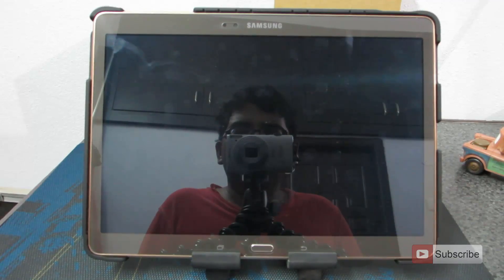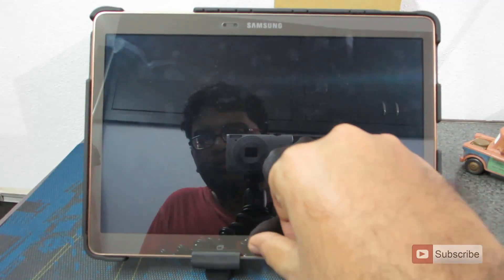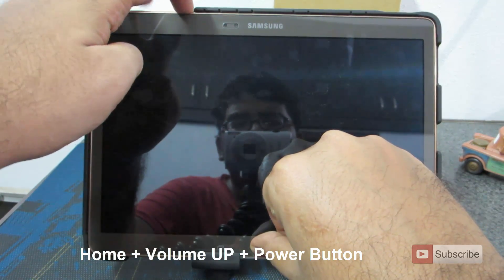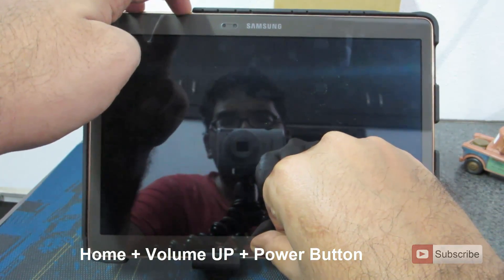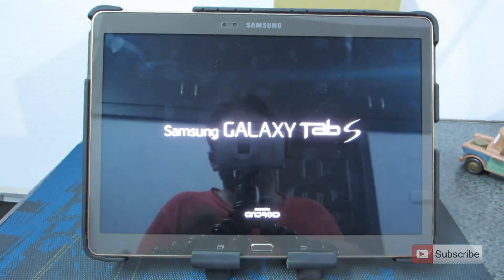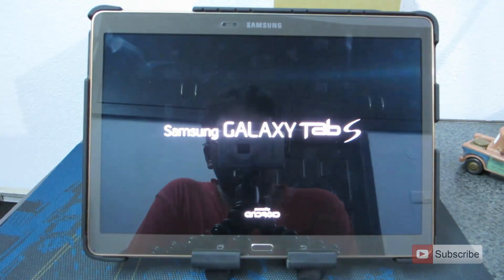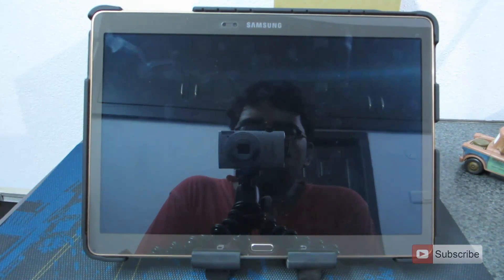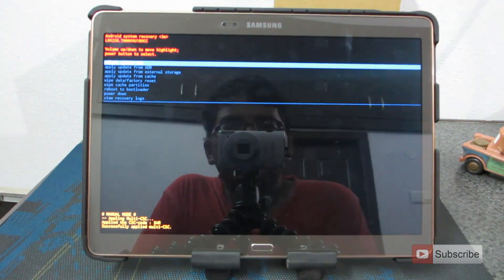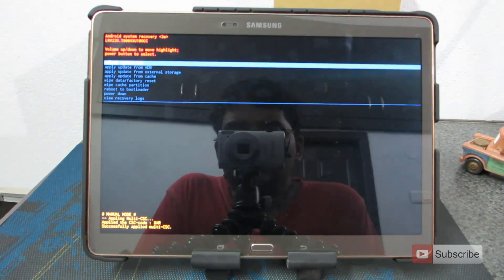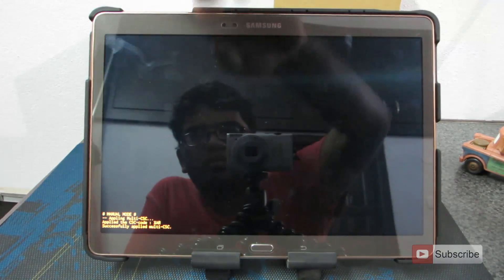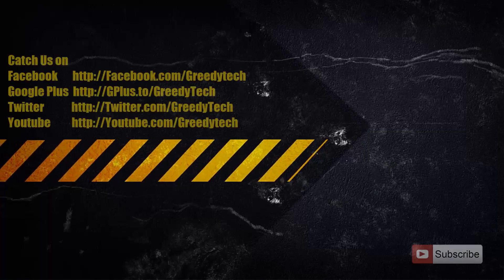To enter recovery mode, press the home button, the volume up button (the right button of the volume rocker), and the power button all at the same time. Press and hold until the device turns on, then release. It will enter recovery — stock recovery if you have stock, or custom recovery if you have a custom one installed. From here you can press the power button to reboot the system.